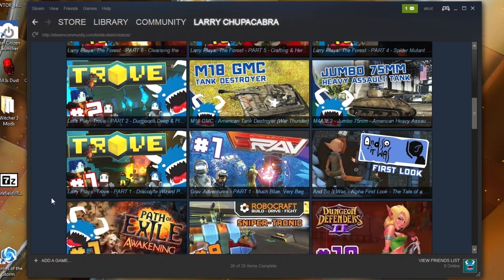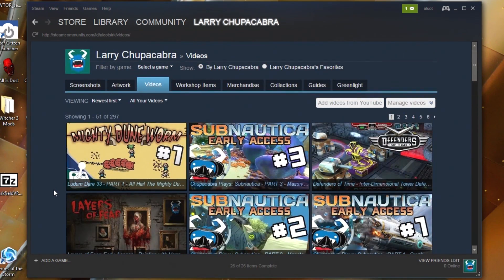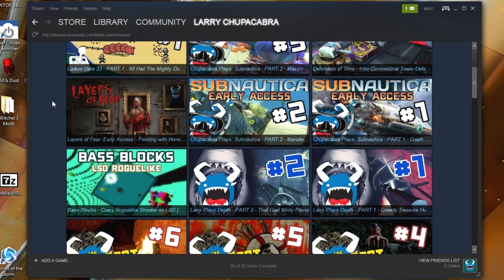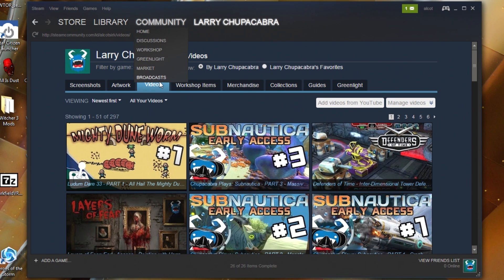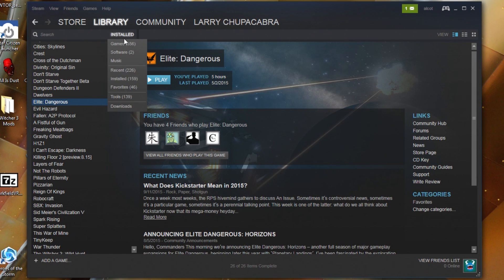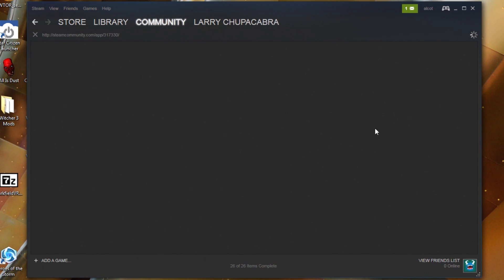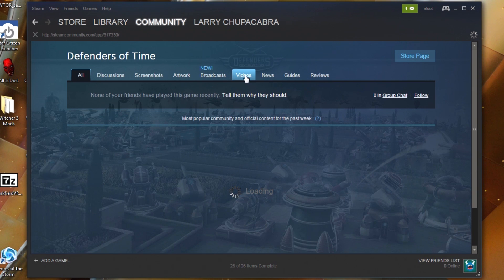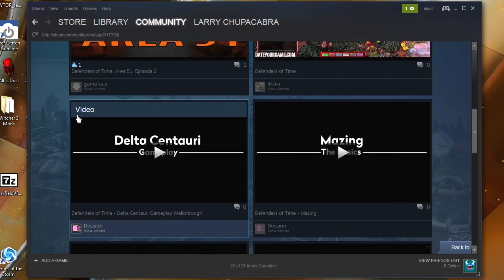Now let's click the Videos button at the top again. Here's the list of all my videos linked on Steam — Layers of Fear right here where people can click and see more information, and also Dungeon Defenders and others. Let's see how well these actually show up. I think I uninstalled Defenders of Time — it's not the best game — let's go to the Defenders of Time community hub.